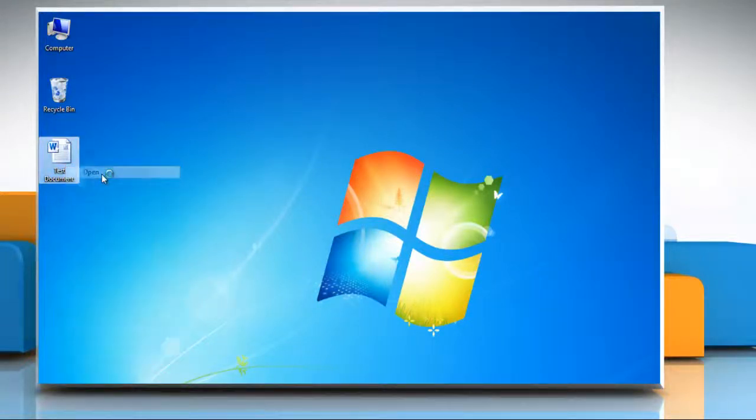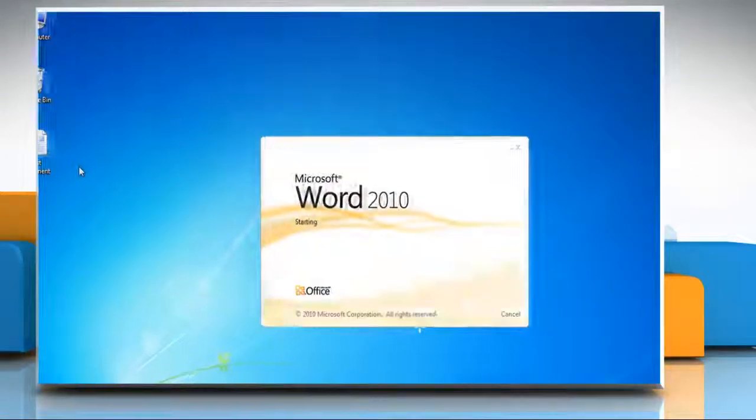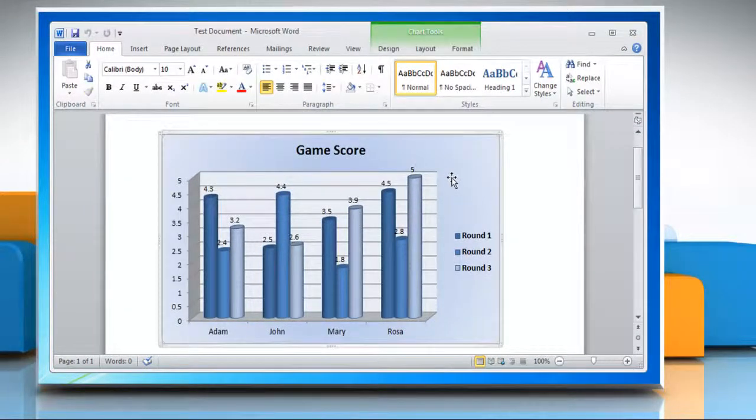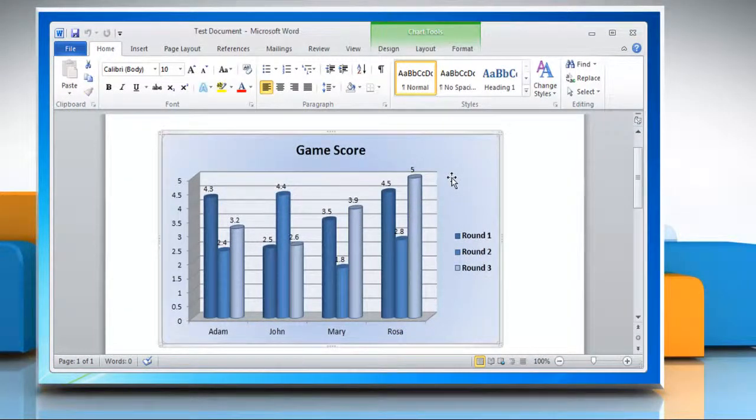Open the Word document file that contains the column graph. Click the column graph. This will display the chart tools.